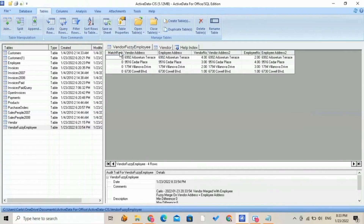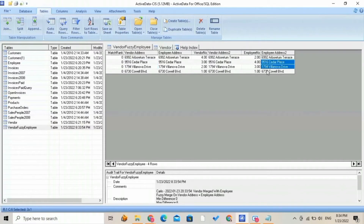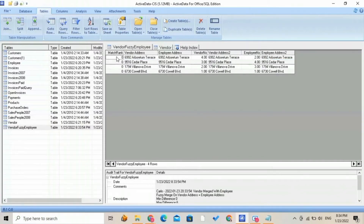By reviewing the merge records, we find addresses from both tables that are exact matches as well as addresses that are similar. However, if it results in a match rank of 2, it indicates that the two fields are just two keystrokes apart.